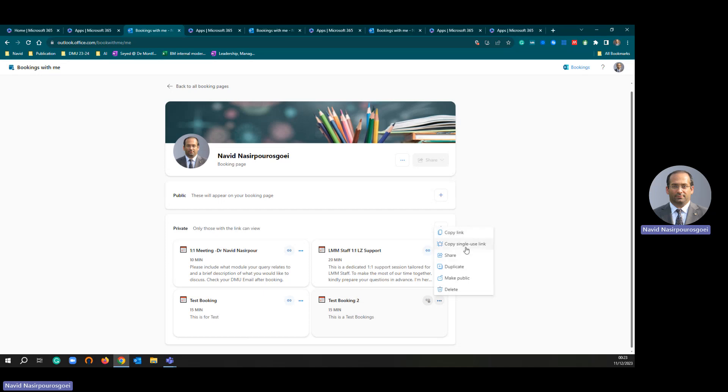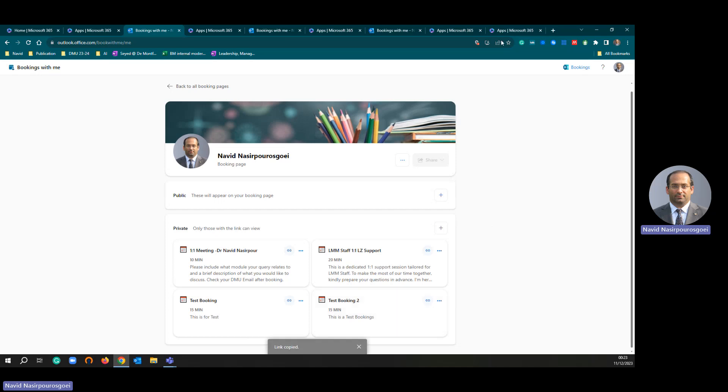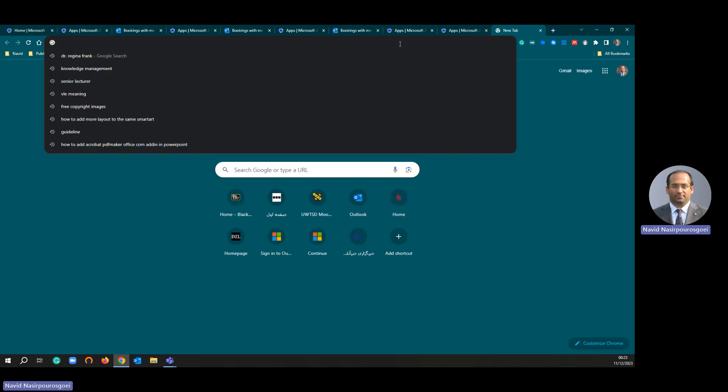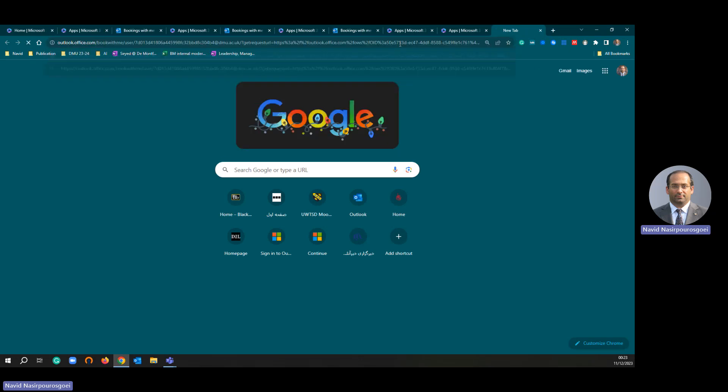I am not going to use single use link because sometimes you need only one time booking. But because my booking link is going to be used by several students during one academic year, I am going to choose copy link. Let me show you how people will see my booking page.